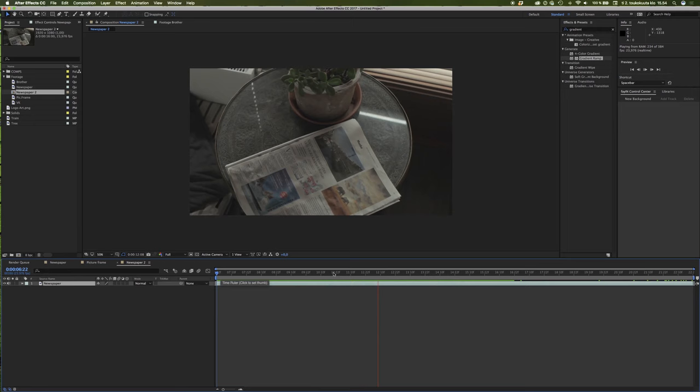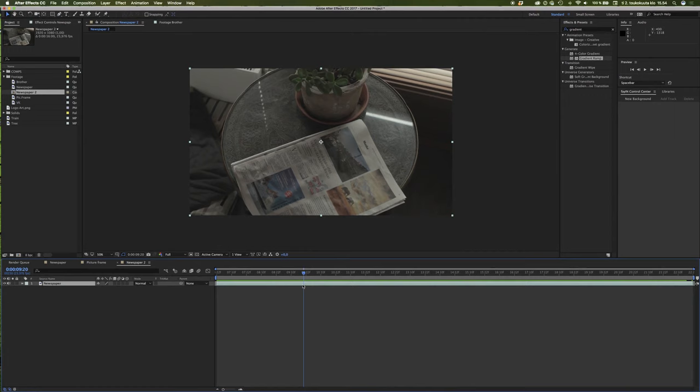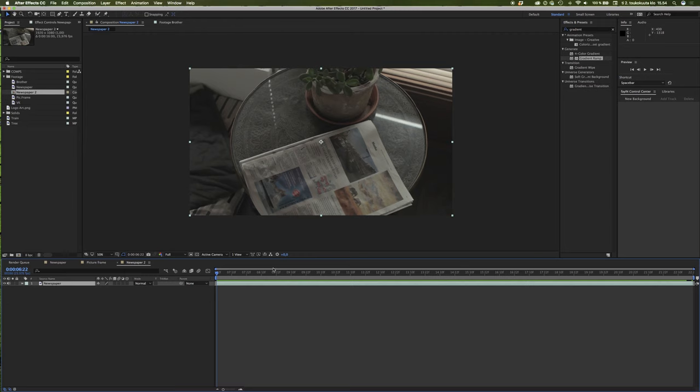So our second move here is to go ahead and track our footage. There are so many ways you can track your footage. You can use a third party tracker like Fane or something else, or just a 3D camera tracker — you can choose for yourself. I will use the Mocha tracker, which is built in to After Effects. It really works with these kinds of simple trackings and it's super powerful, but you can use any kind of tracker if you want.